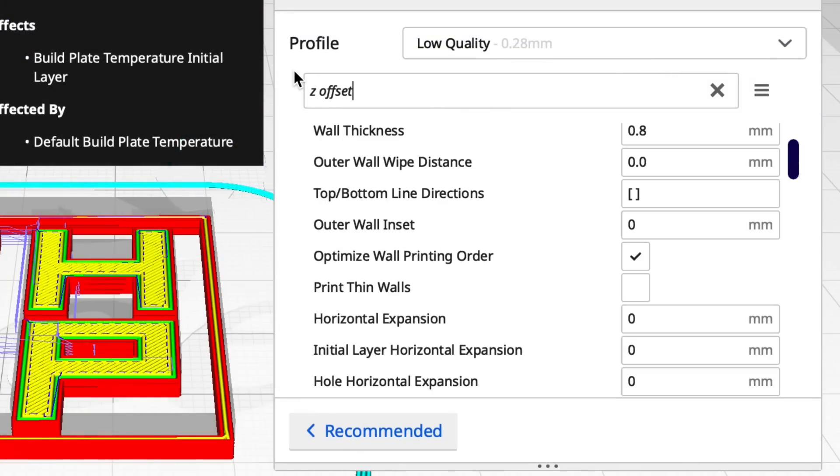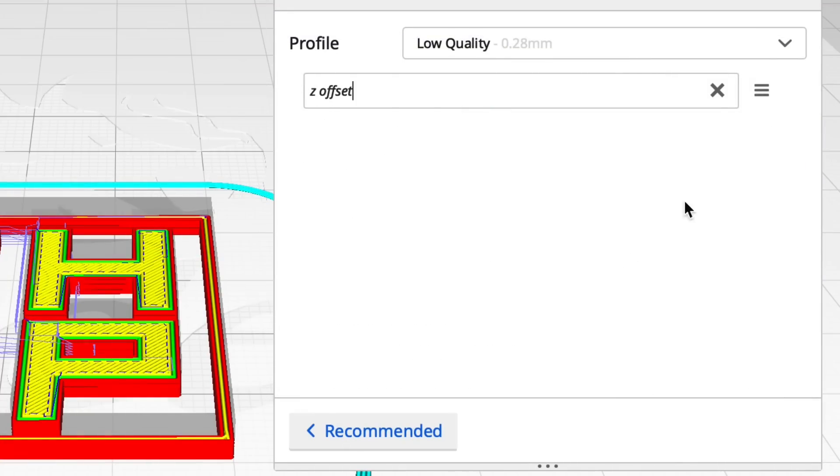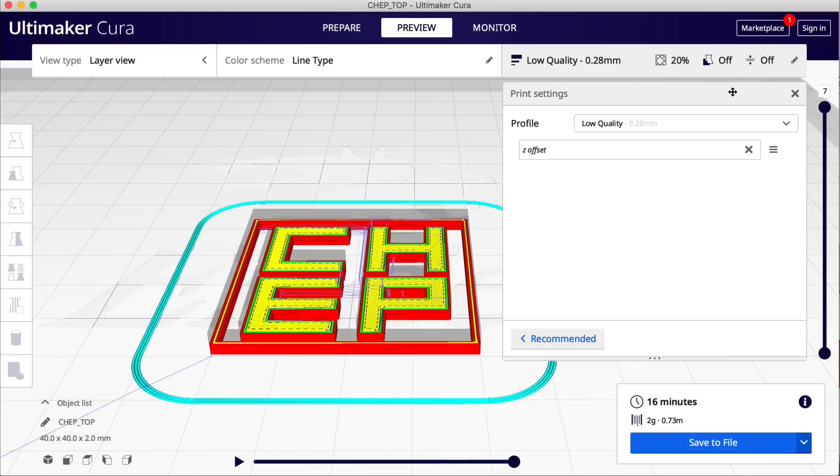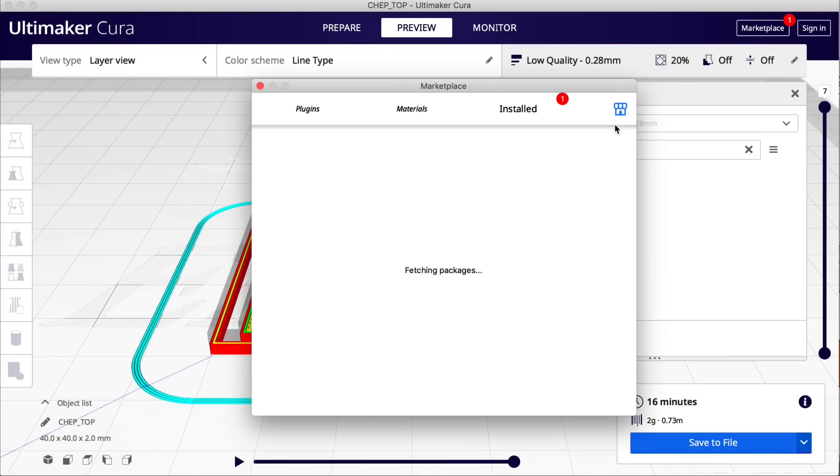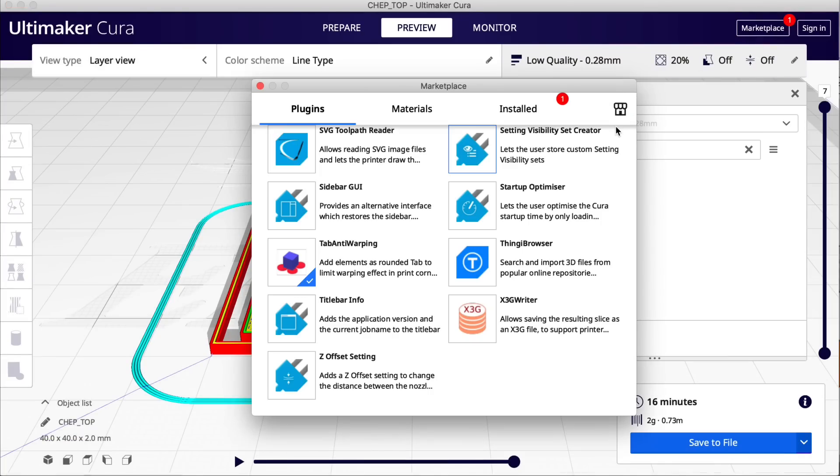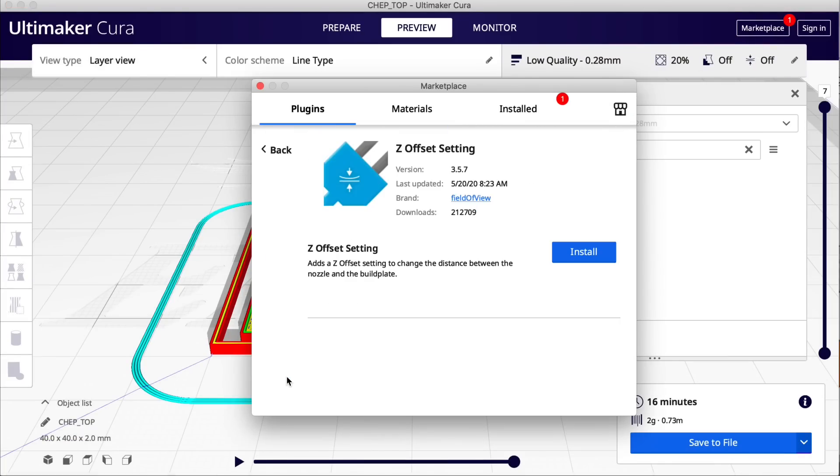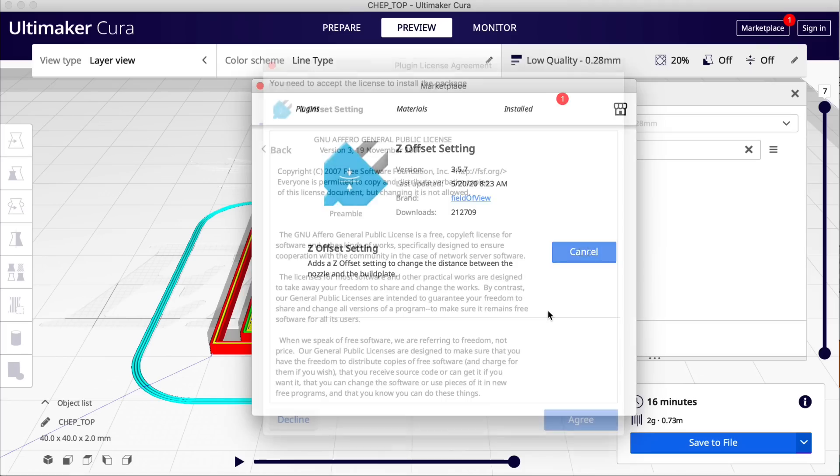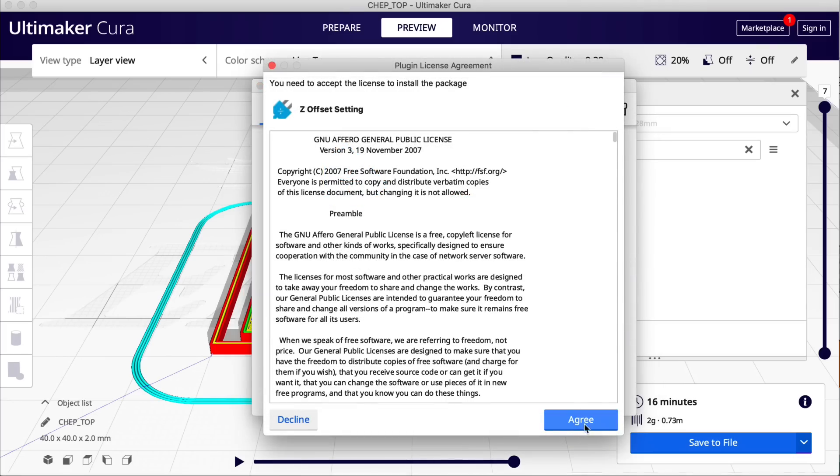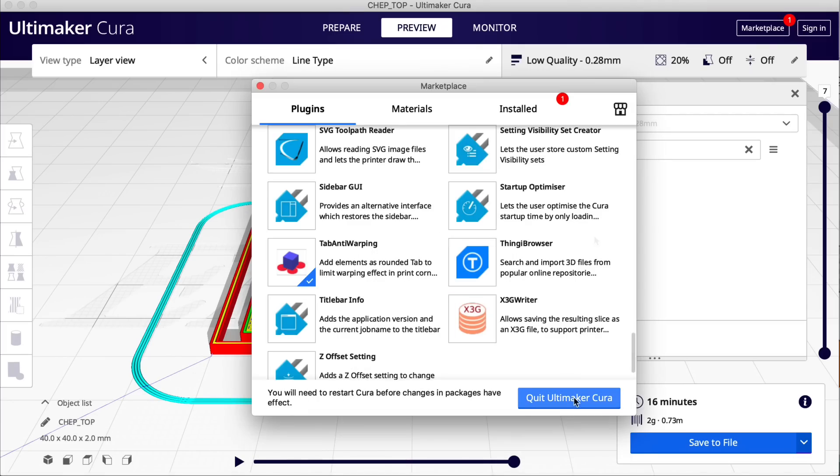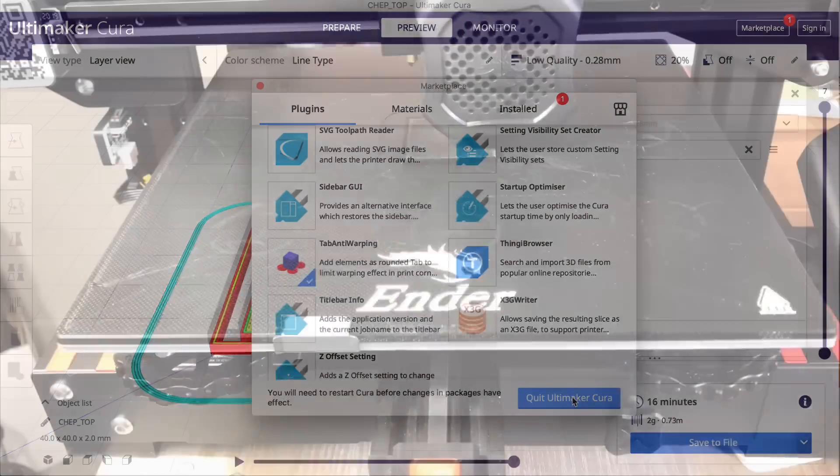That's where Z-offset comes in. Let's search for Z-offset, and there's no Z-offset in Cura. Well, there's a fix. You go to Marketplace, you go into Plugins, and Z Offset Setting is one of the plugins. Install that. And then once it's installed you'll get an agreement you've got to click on, and then you've got to restart Cura.